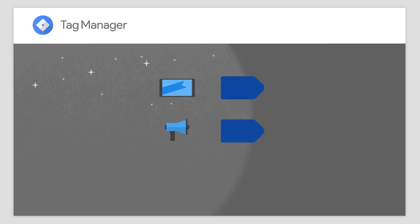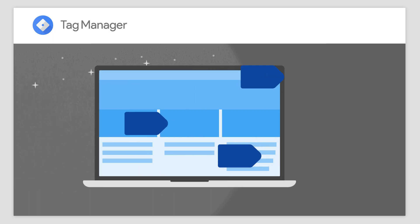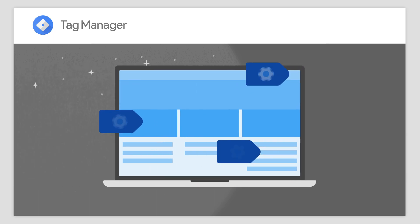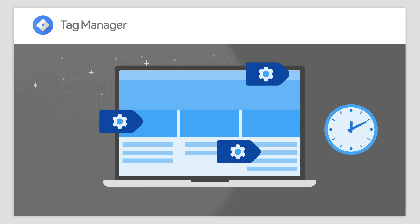Google Tag Manager 360 helps you manage all of your advertising, marketing, and analytics tags from a single location, making it easy to deploy and modify tags to your website or app with no code changes. Google Tag Manager reduces the amount of time it takes to deploy your tags and increases the reliability of your data collection.